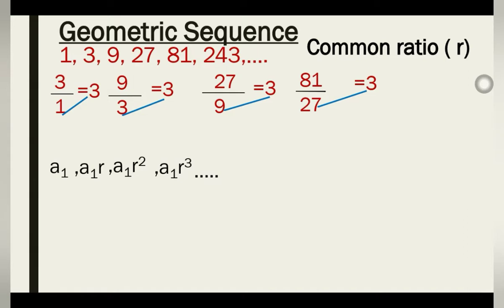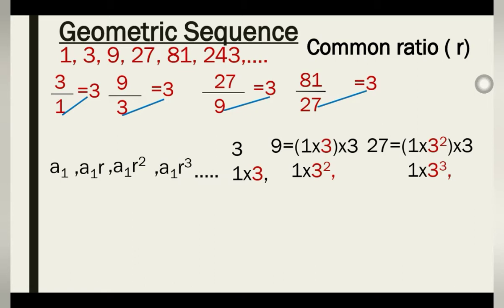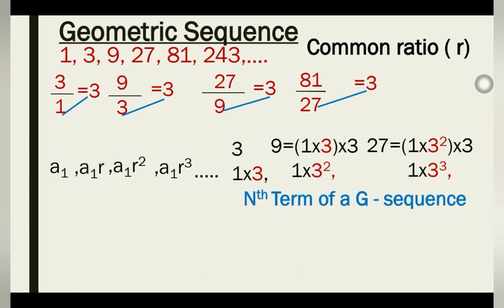Using numbers to make it clearer: our first term is 1. To get the second term, multiply 1 by the common ratio 3 to get 3. To get the ninth term, multiply 1 by 3² to get 9. To get 27, multiply 1 by 3³. So the formula for the nth term of a geometric sequence is: a_n = a₁ · r^(n−1).